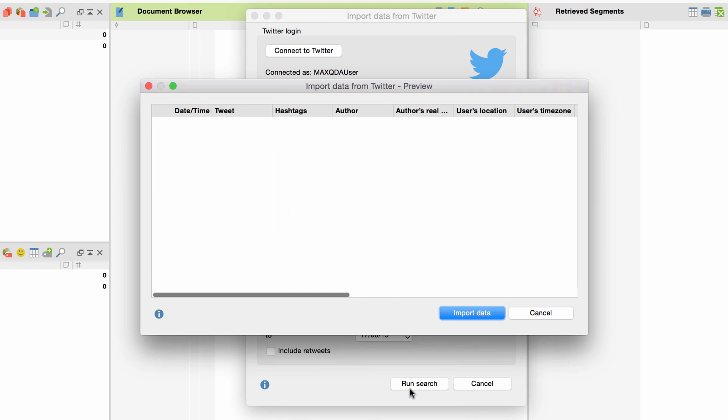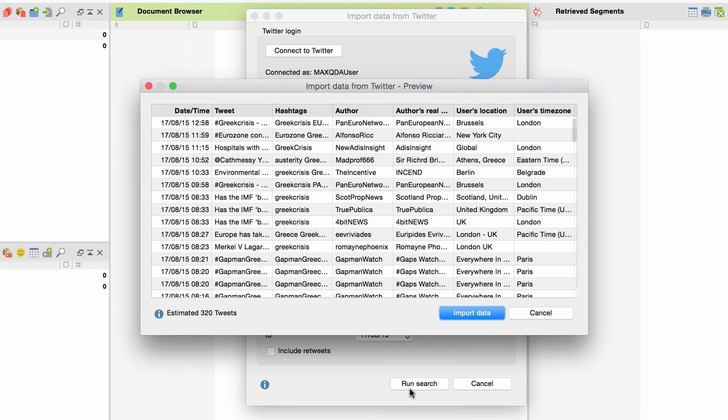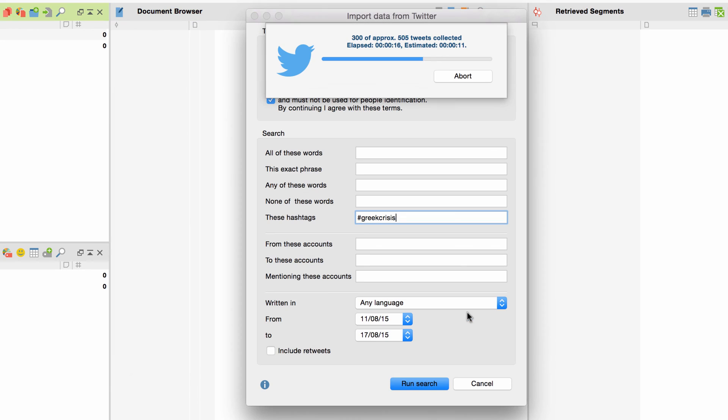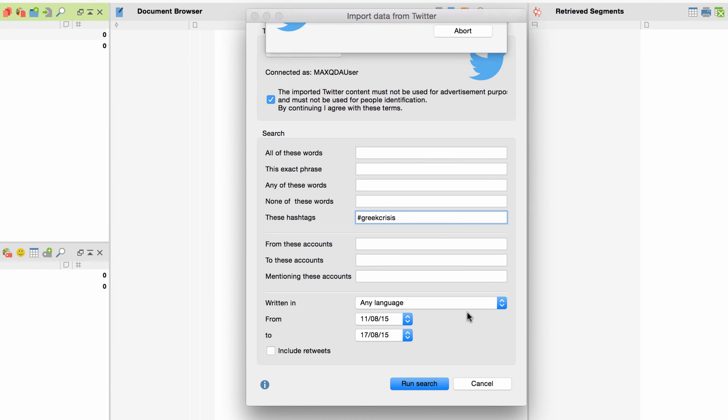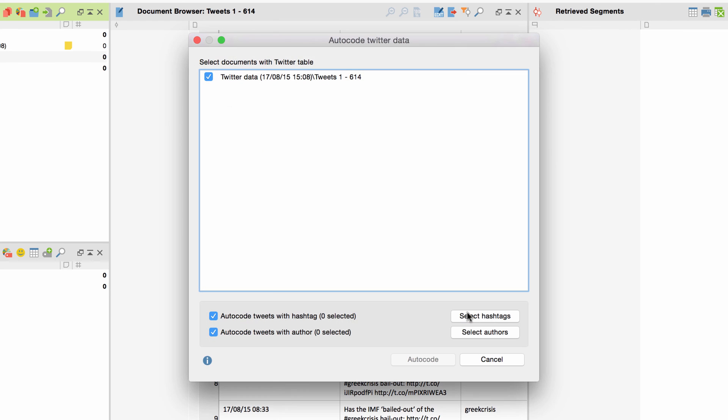MaxQDA lists all tweets under that hashtag published in the last 7 days. I choose Import Data, and MaxQDA imports them. This window opens then.